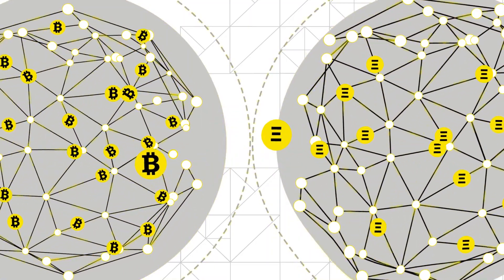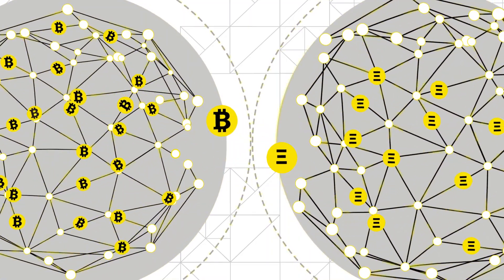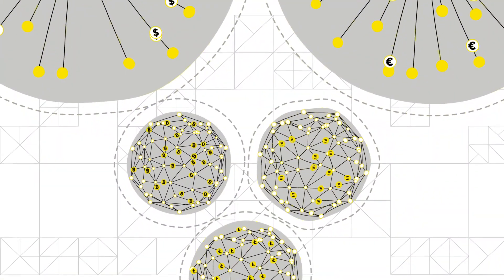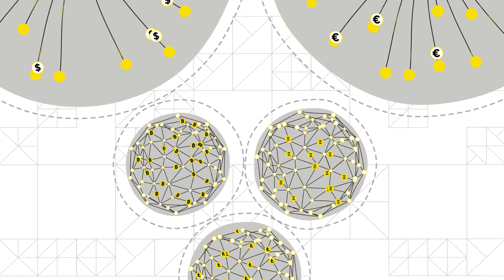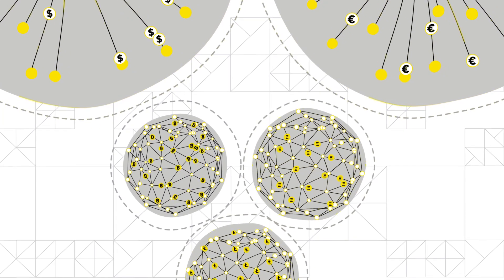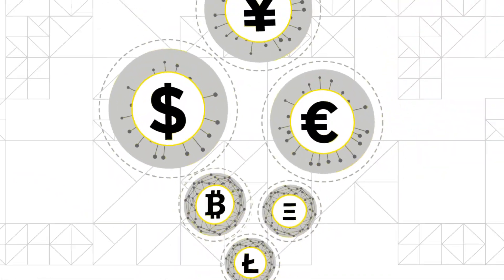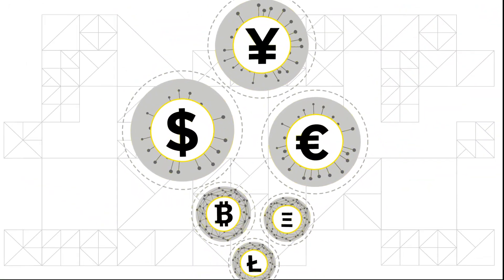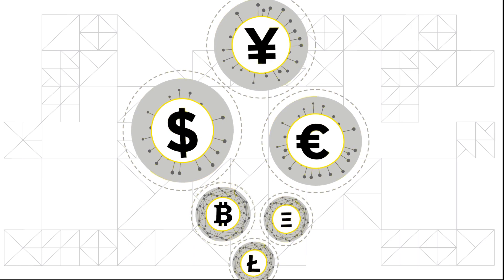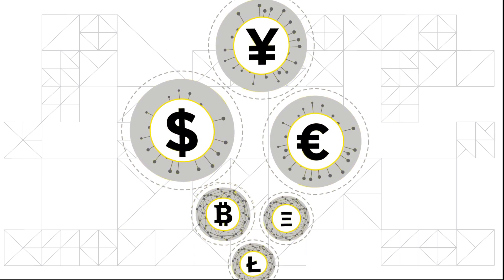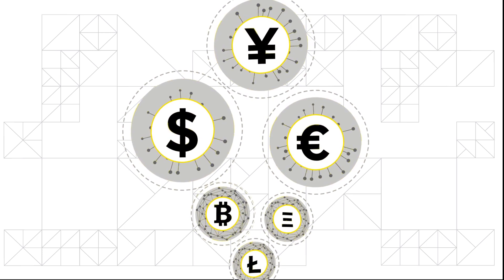In this sense, blockchain-based ecosystems are not much different from traditional payment systems. So today, we have many value ecosystems which do not interact with each other, or at least which do so inefficiently.